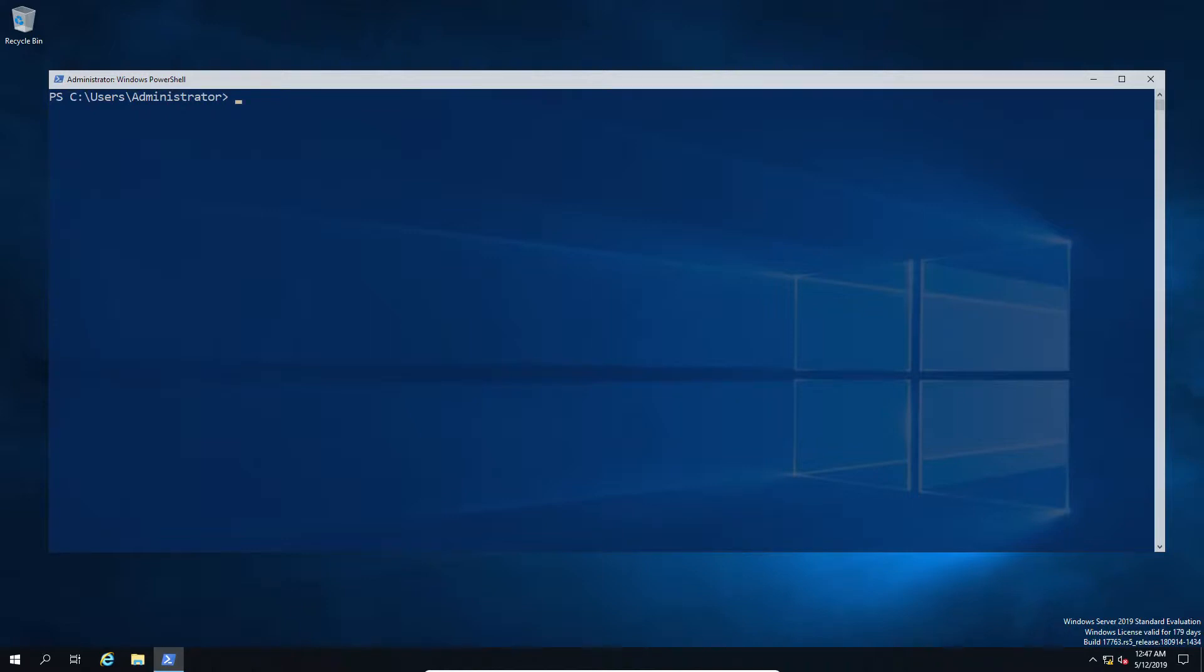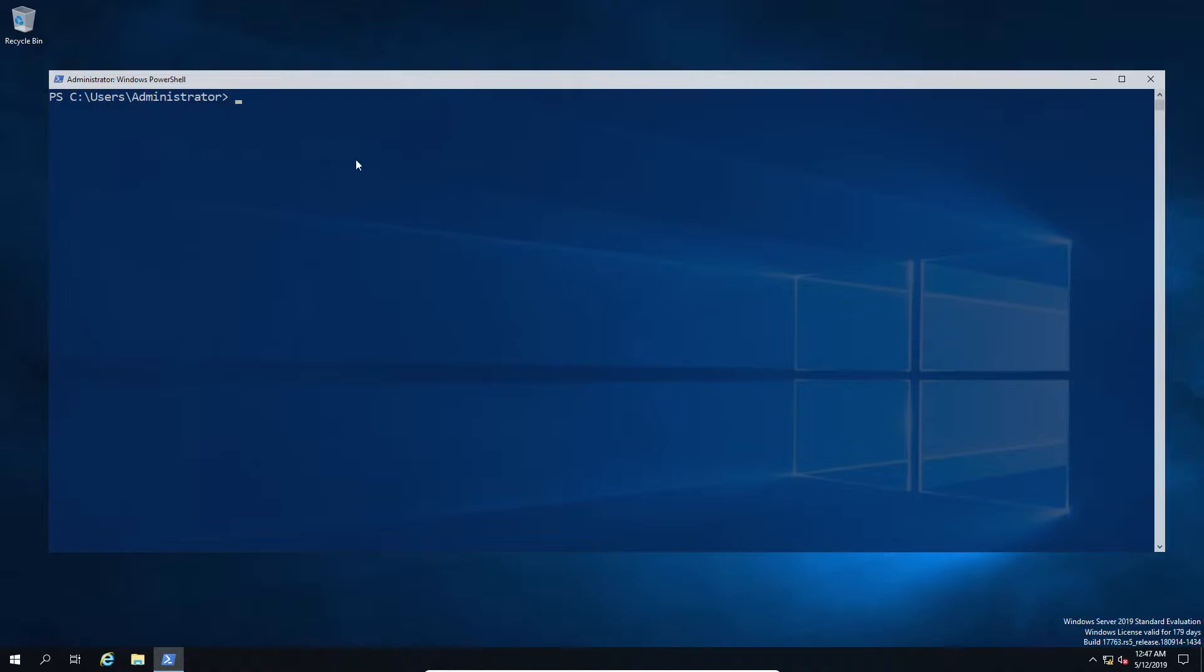So in this case we're just going to do a simple test. I'm going to go ahead and basically ask for the security context I'm going to run against my remote server, and I'm using in this case the -AsSystem. So this should now return the results using the local system account to run the job or in this case our script block.